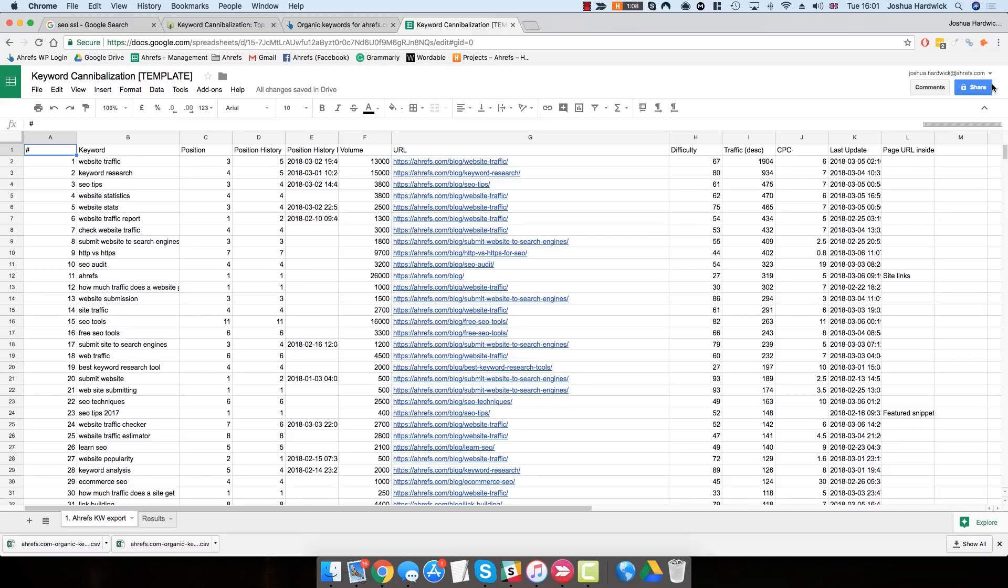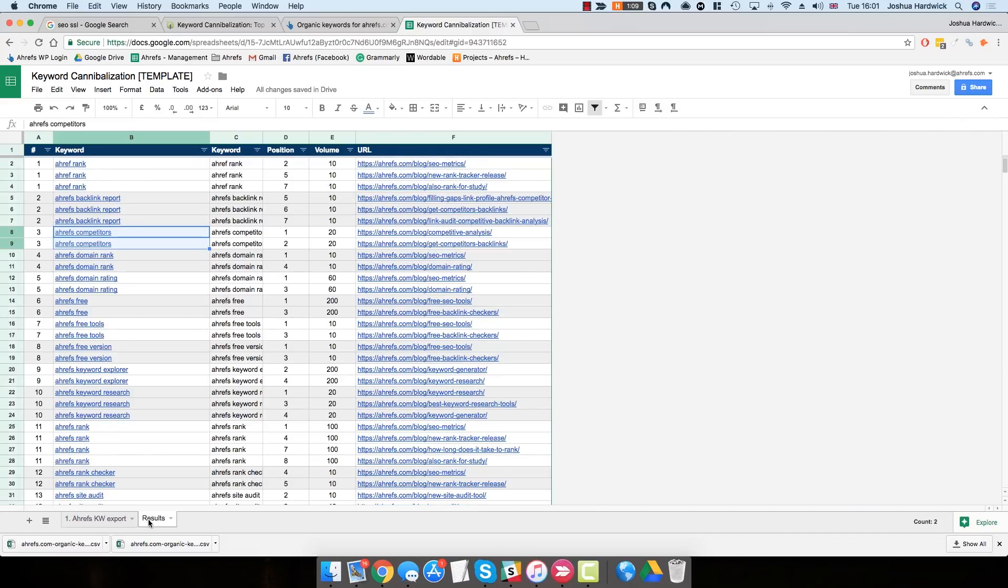you'll see that Google Sheets actually begins calculating a few formulas. This is indicated by the Calculating Formulas bar in the upper right-hand corner of the Google Sheet. Once it's finished doing this, go to the Results tab of the spreadsheet, and you should see something that looks like this.